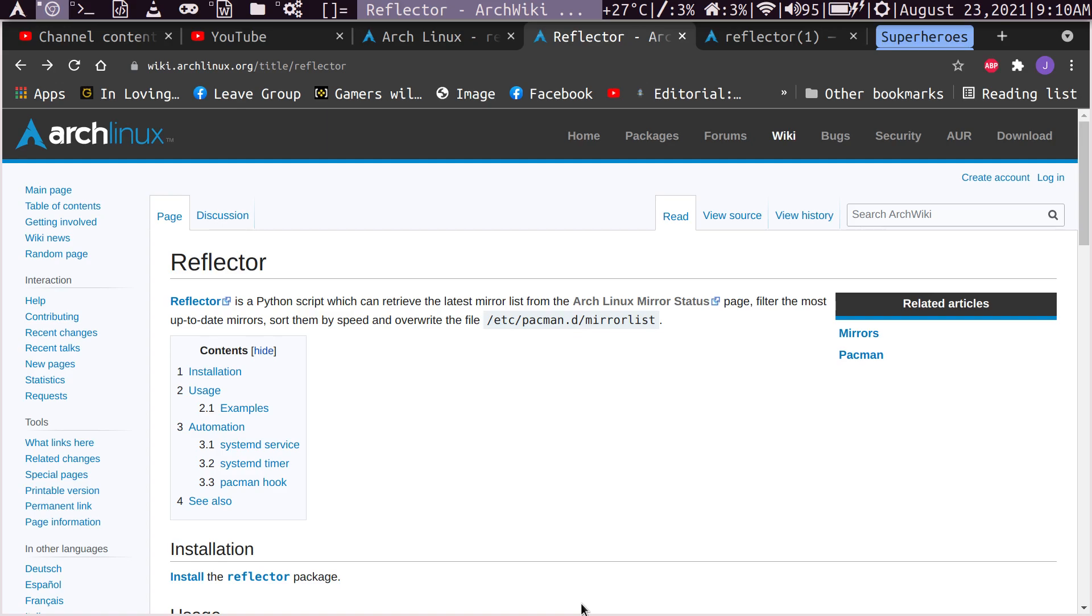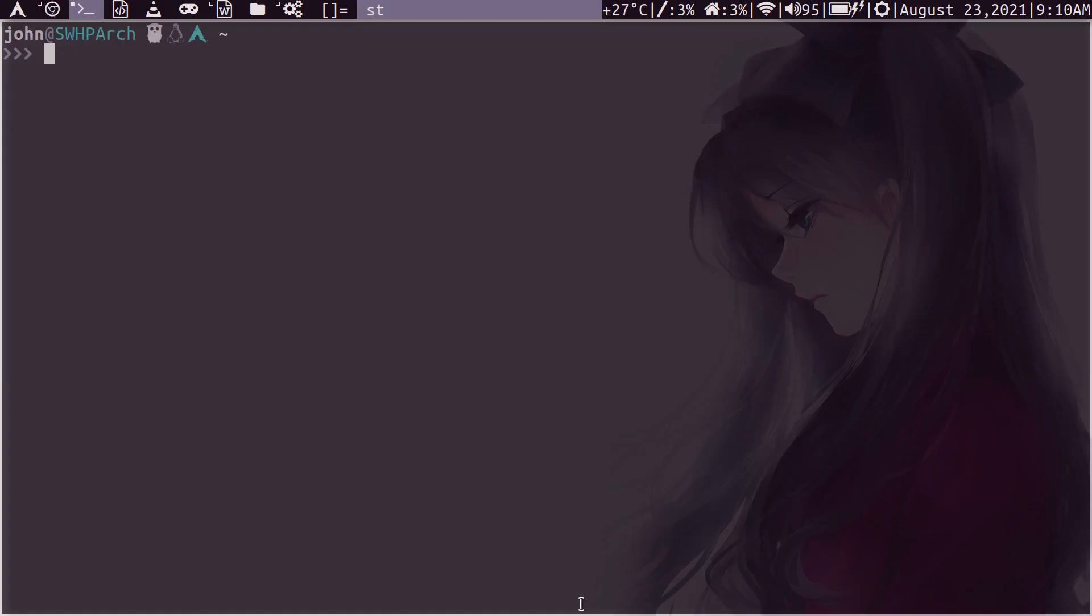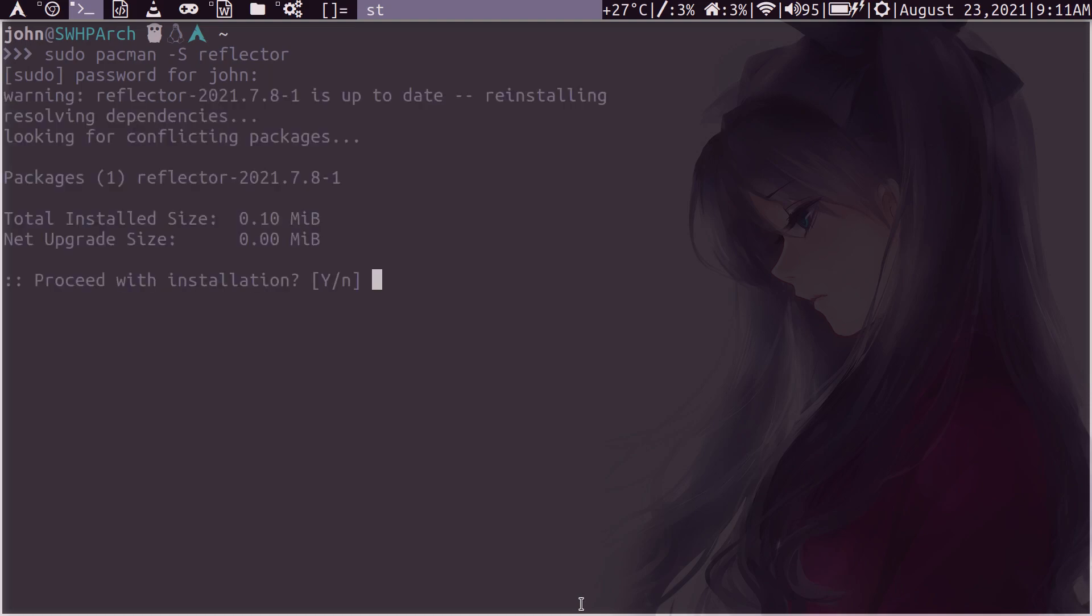But anyway, all the commands I'll show you I will put in the description because it will just make it really quick and seamless to do this. So what do we have to do first? Let's do the Pacman S to install reflector. I won't continue through the installation because I already have it installed.